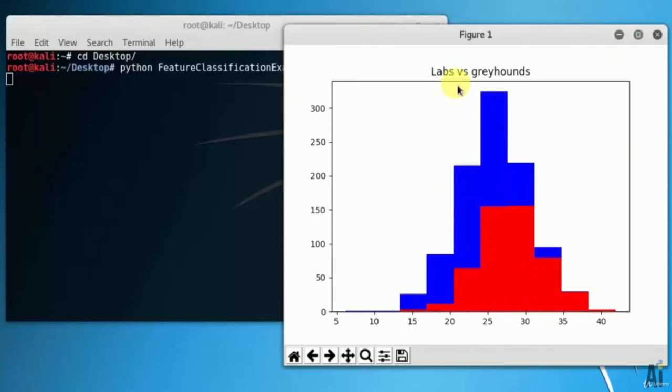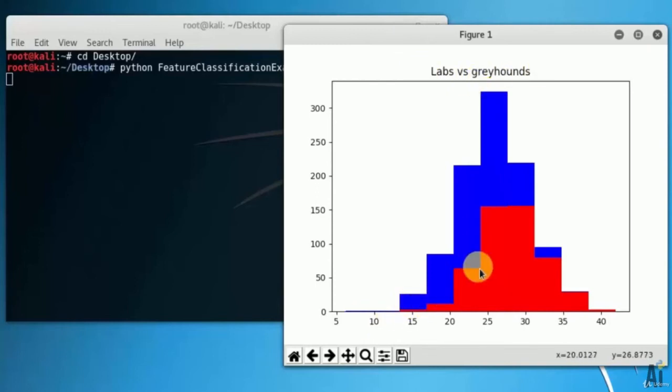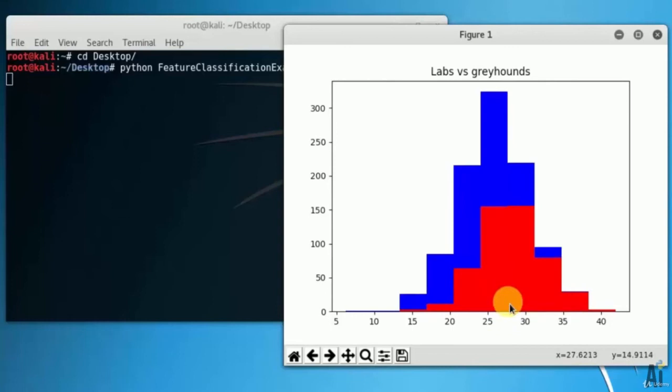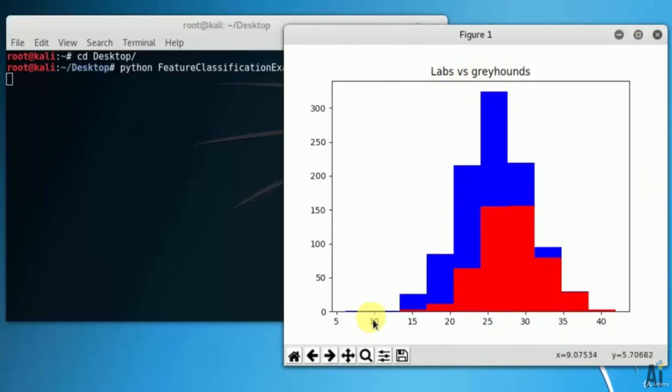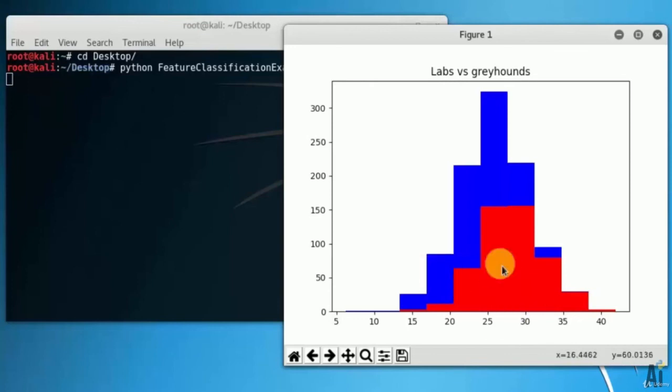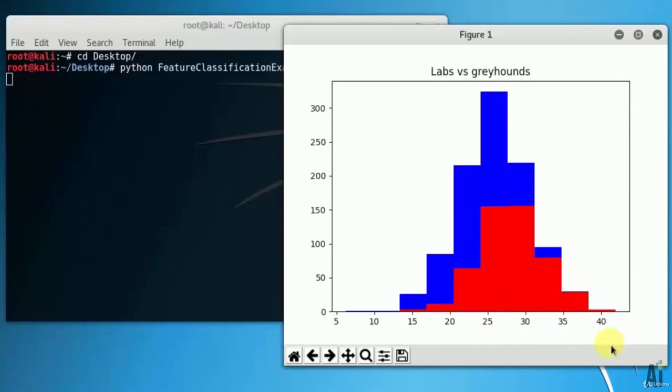I hope you got an idea about feature extraction after seeing the various codes we have used in this small Python script on feature extraction. If not, please do watch this video again and again until you get it. So that's it, it's pretty important that you understand this feature extraction. So thank you for watching.